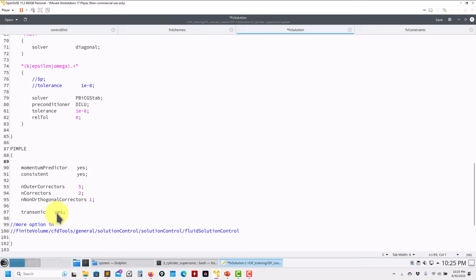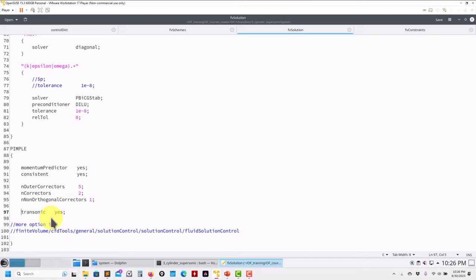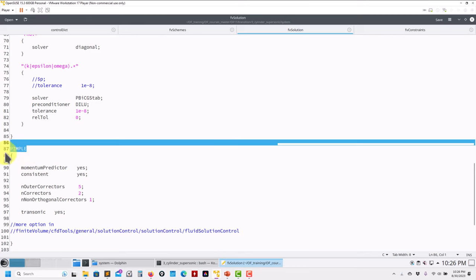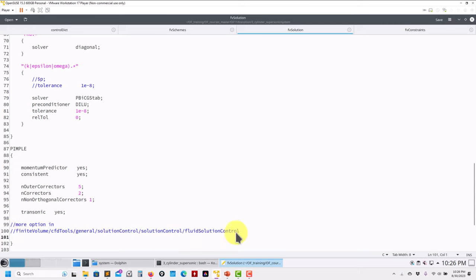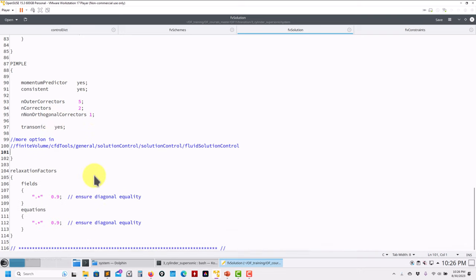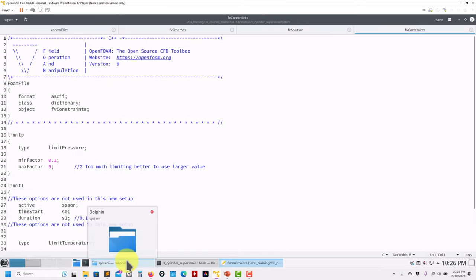If you try to run without setting transonic to yes — by default it's no — the simulation will diverge because you need to solve a different type of equation. Use this option for supersonic flows, transonic flows, or when you know the flow becomes locally supersonic past the critical Mach number. There are about four or five options you can put in pimple — check the source code installation for all solutionControl options.